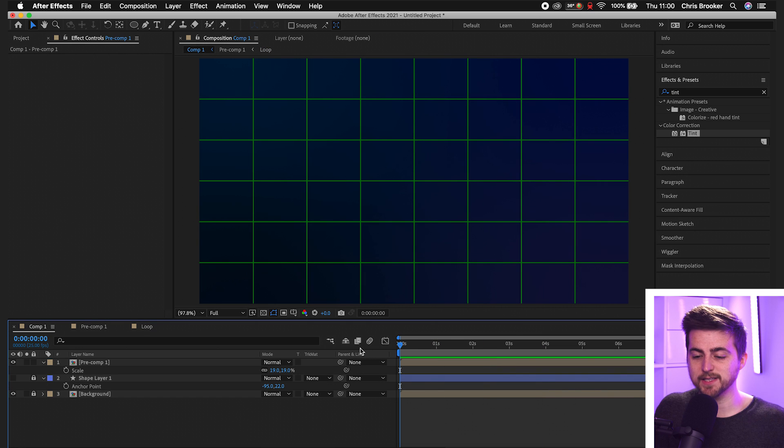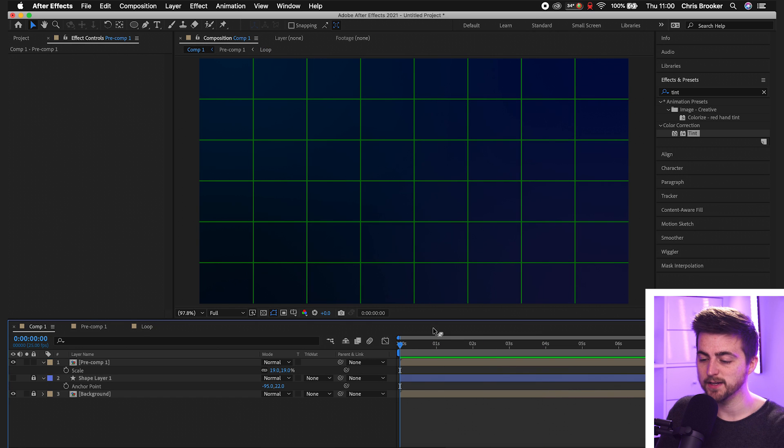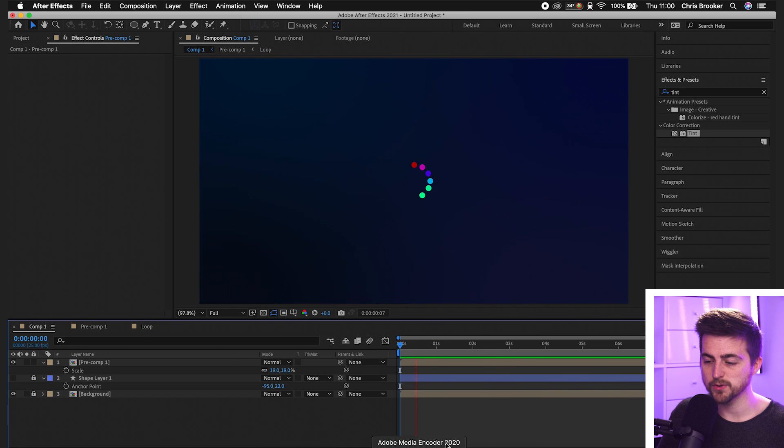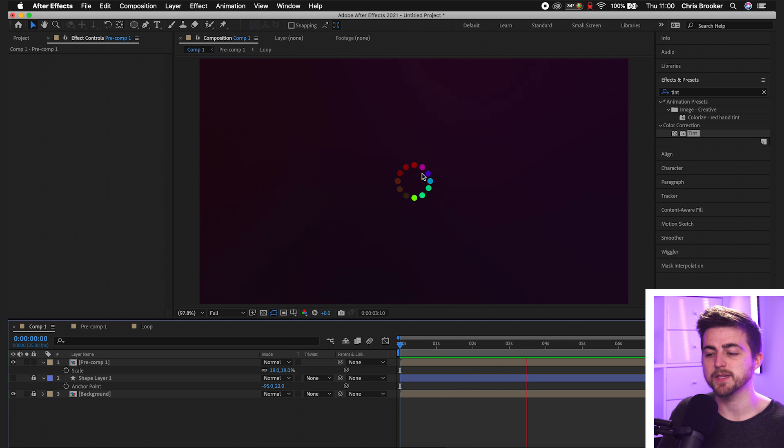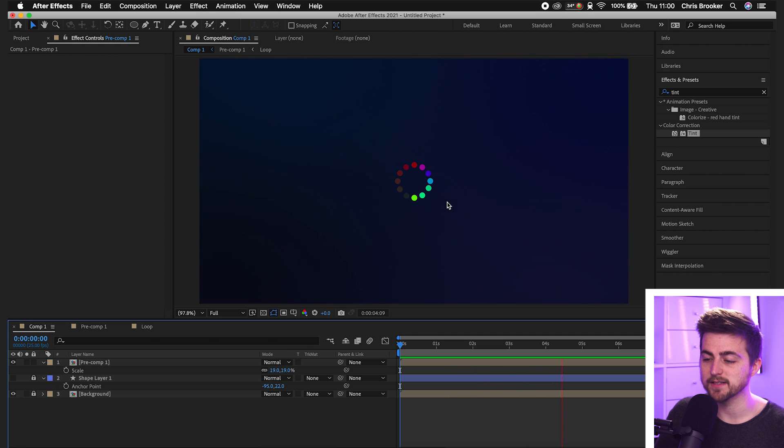And then once you've successfully added in the tint effect to all of those individual circles, if we go back to our main comp, you can see we've got this multicolored loading circle effect. And there you go. That is how you create this loading or buffering animation right inside of Adobe After Effects. Thank you for watching this video. I really do appreciate your support and hopefully I will see you on the next video. See you there.